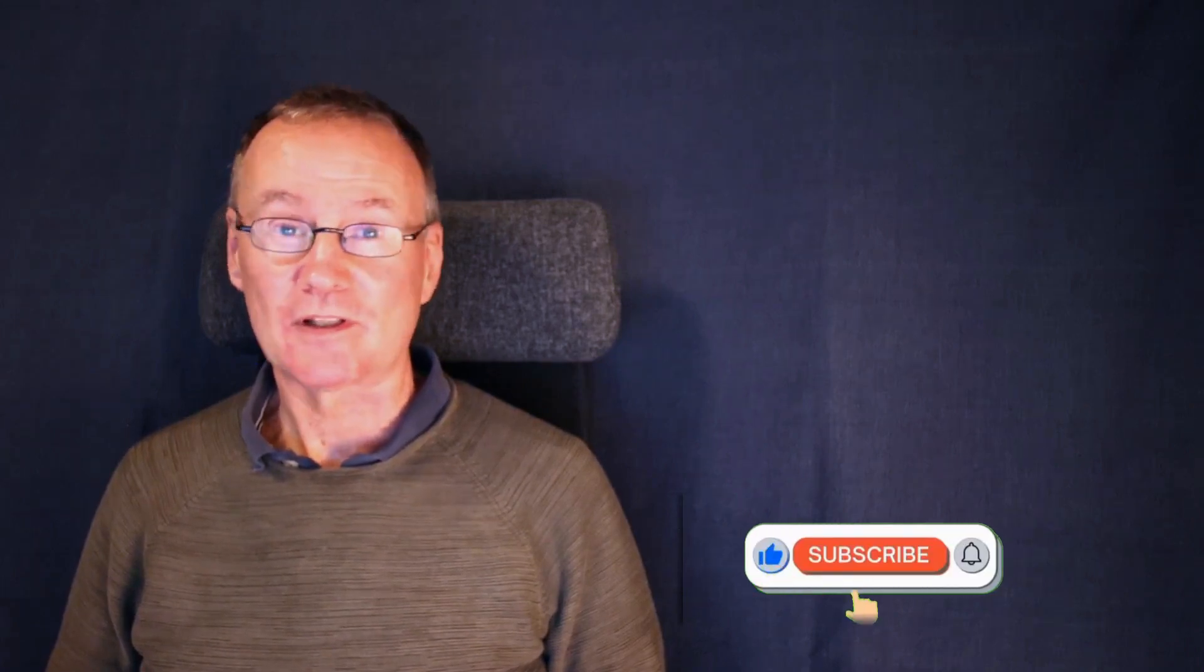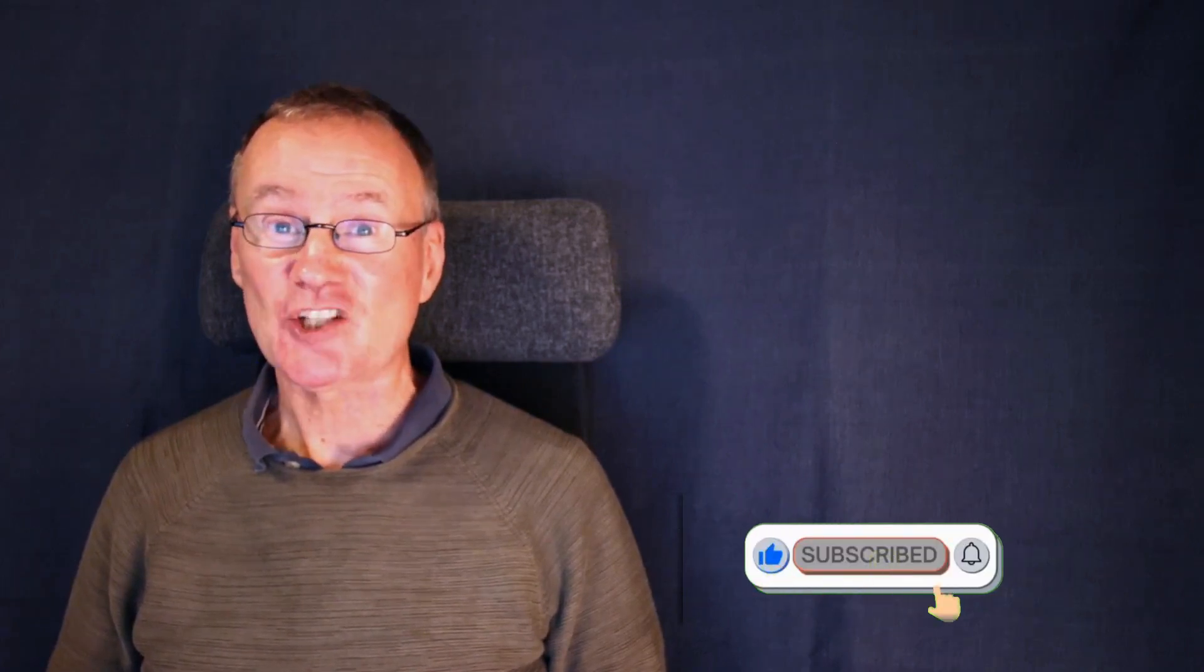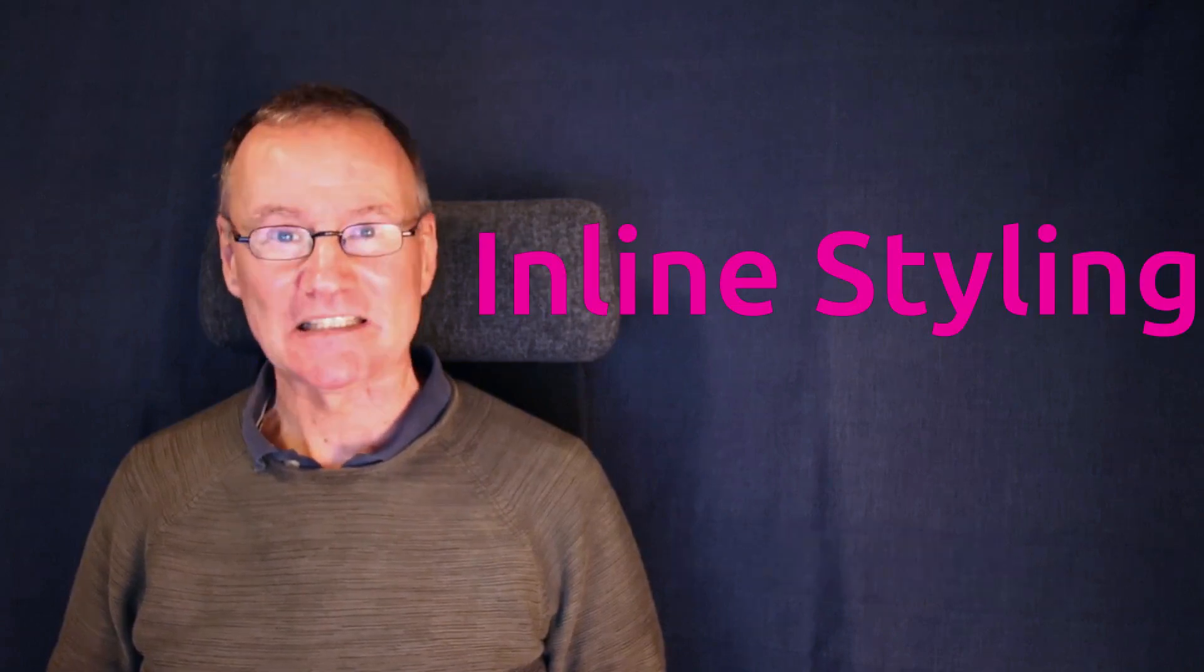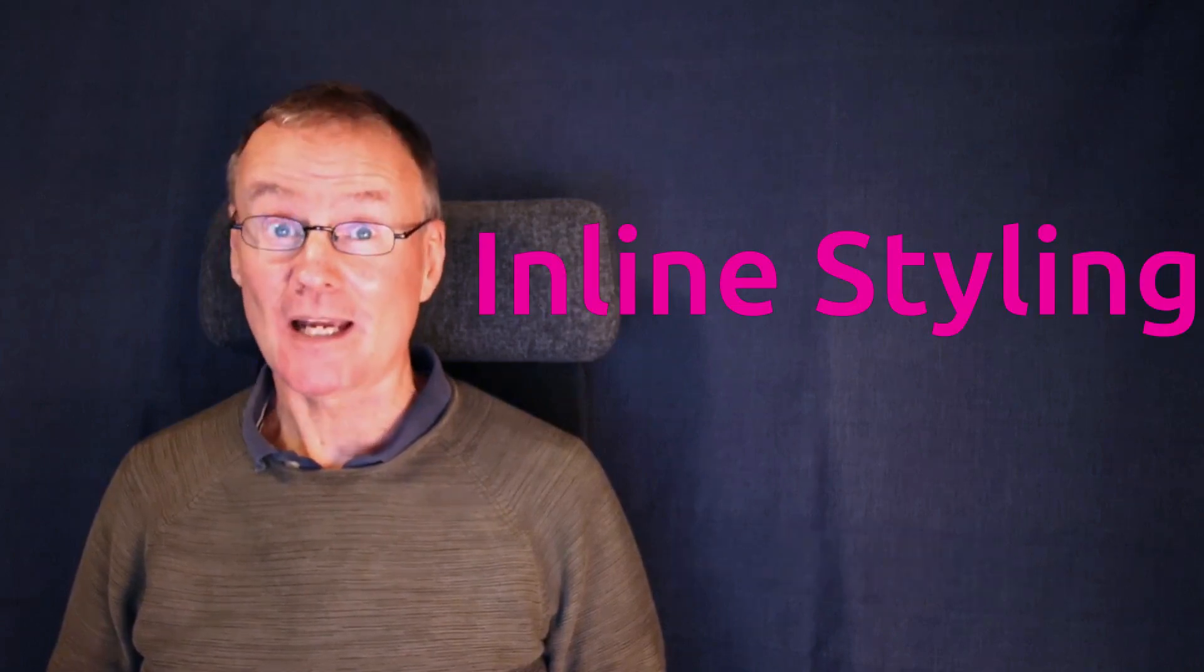So this is the first way to do styling changes and we call this inline styling.